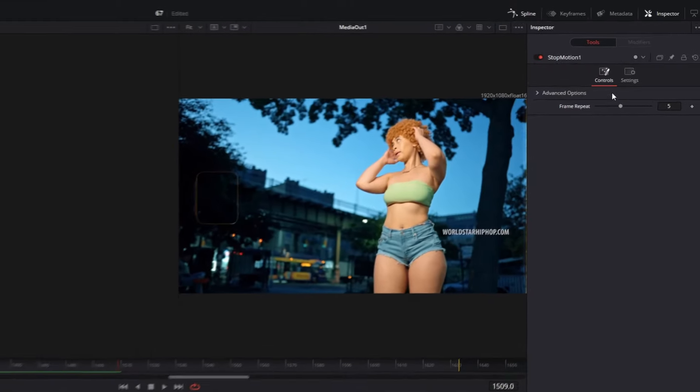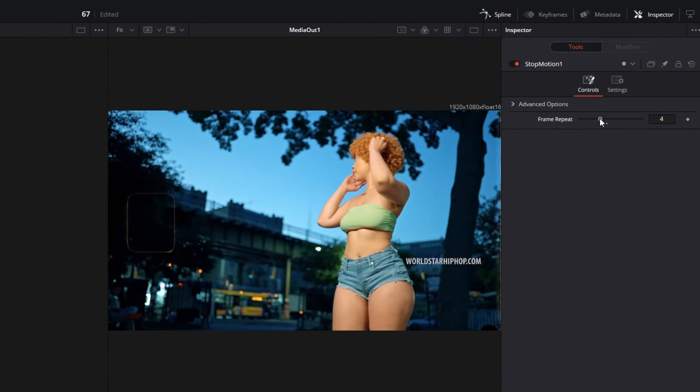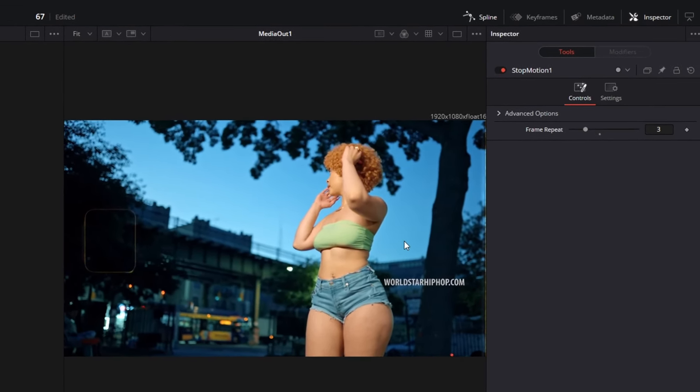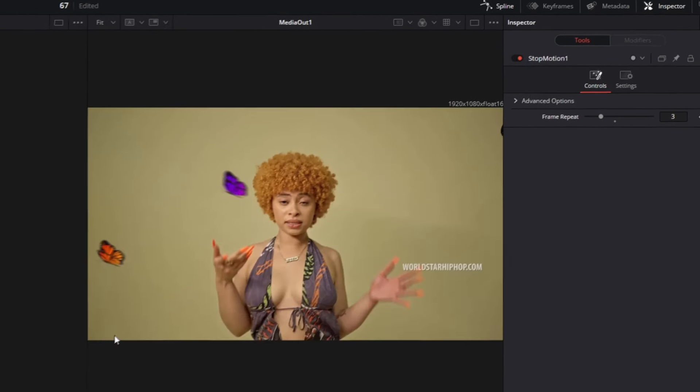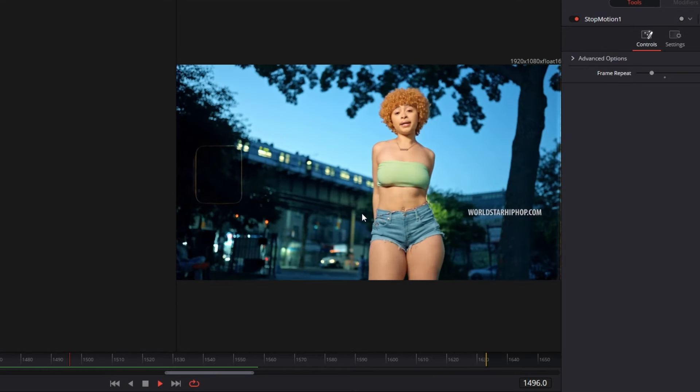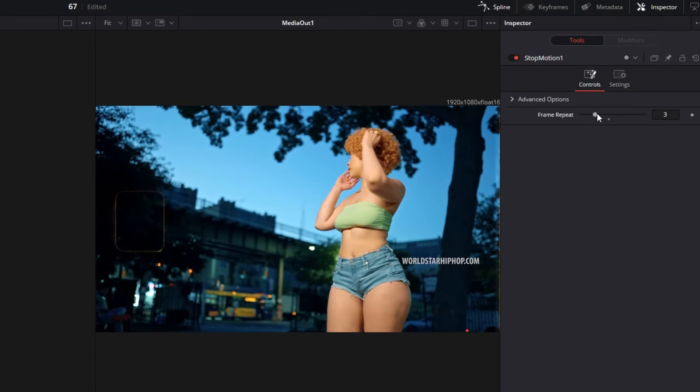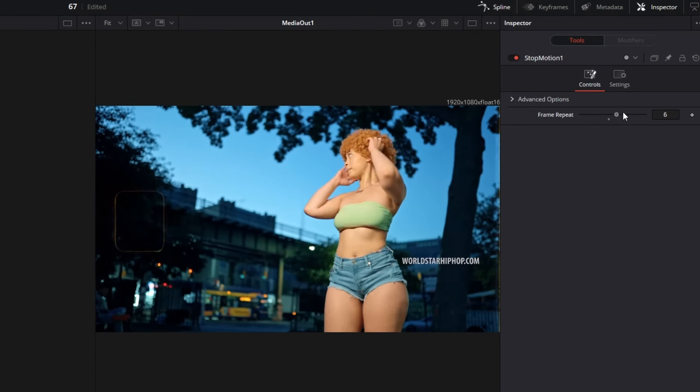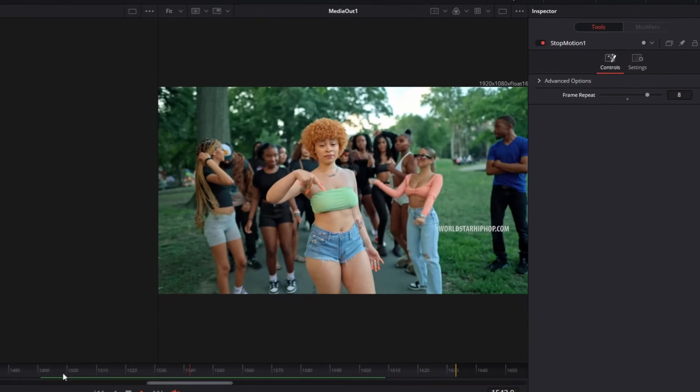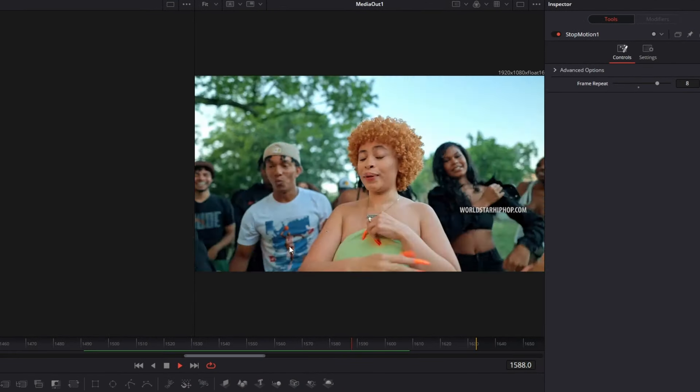In the inspector you can decide how many frames will be skipped. So I choose only 3, and now you can see not so many frames will be skipped. Now I increase the frame repeat to about 8, and you can see it's much slower and much more frames will be skipped.